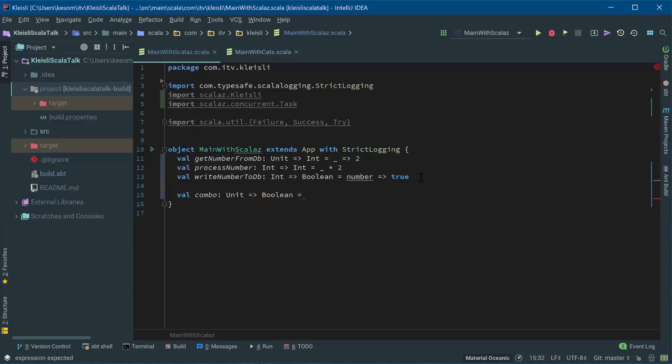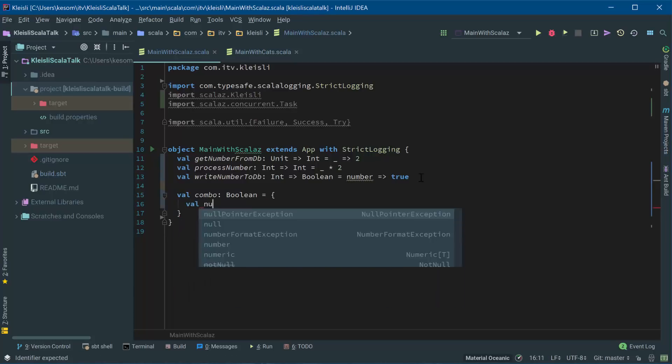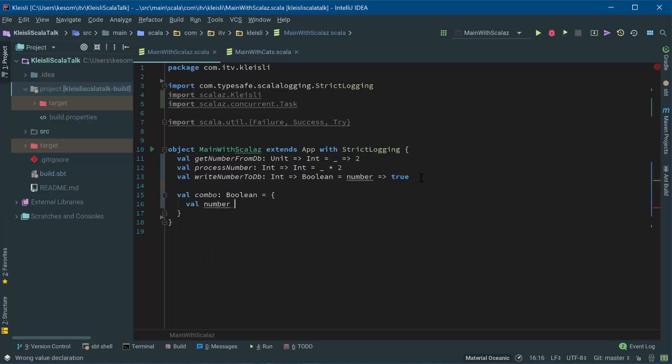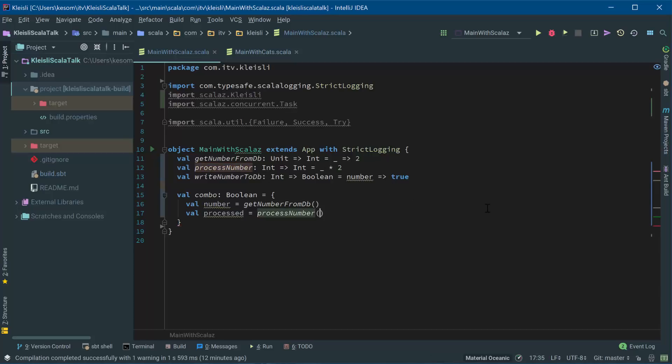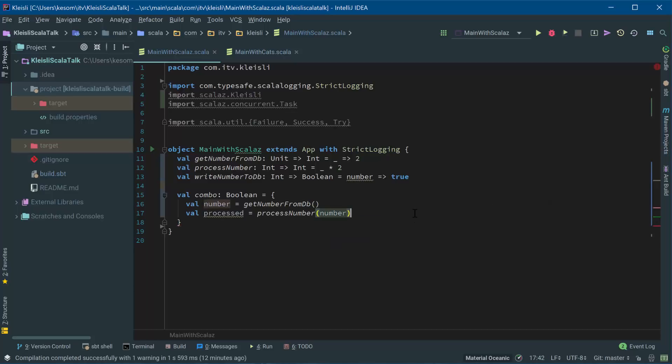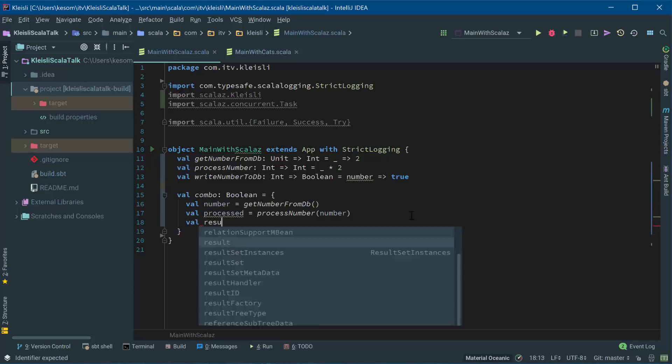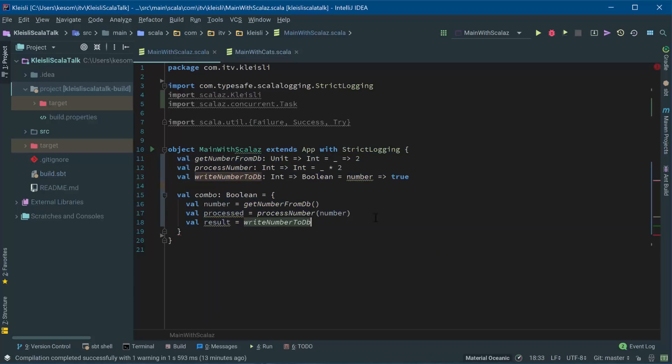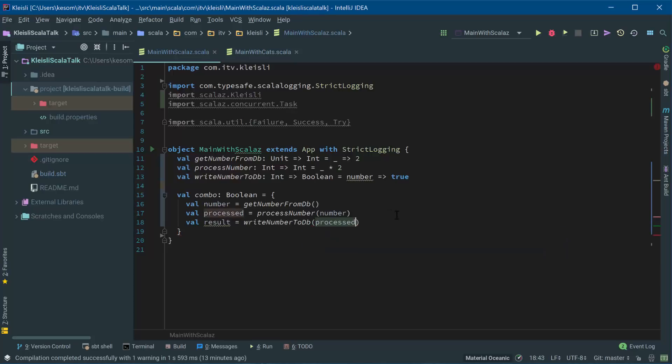And before I do that, actually, let me take this out and just have the boolean that you would get returned if you just combine these. So we've got val number equals, let's get this number from the database, pass in nothing, and have val processed, which is going to be processed that number. Let's feed number into it. And then we're also going to have, let's call it result. And it's going to be write the number to the database and give it processed. And the last thing to do, of course, is to return result.